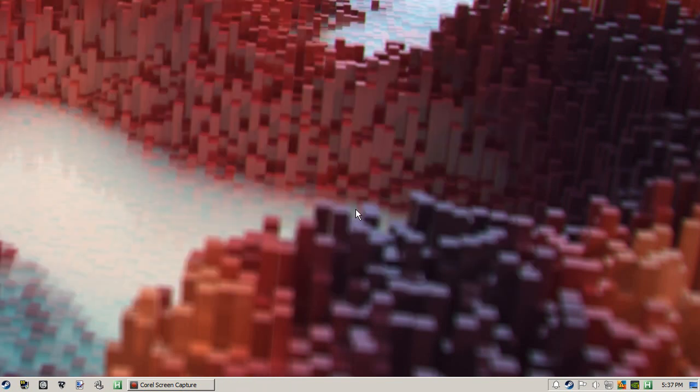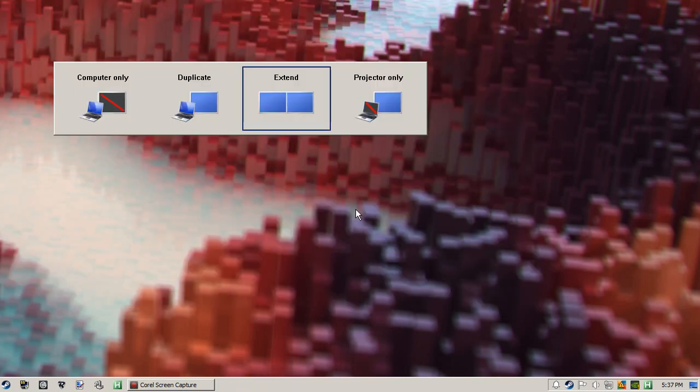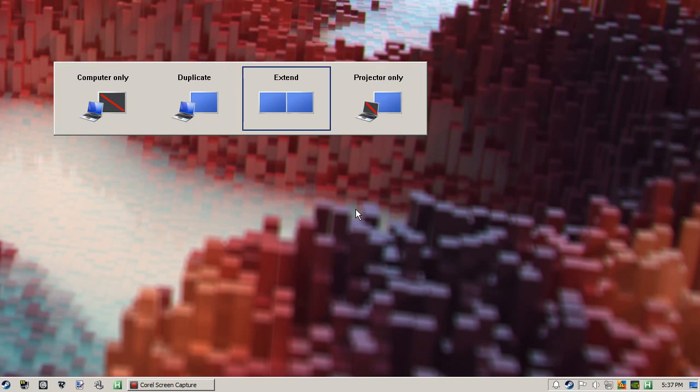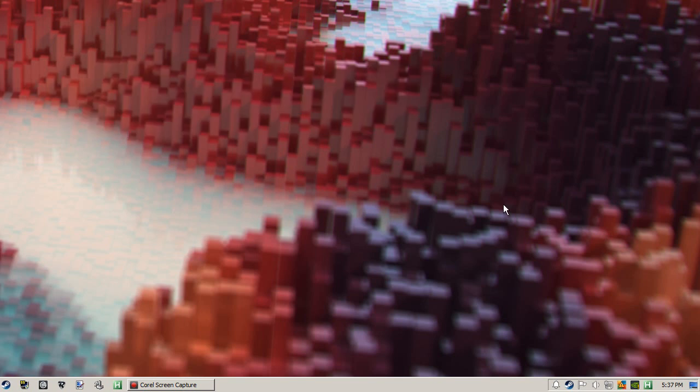Or you can press Windows key and P and go over to what you want. This is the method I'm going to be using in AutoHotkey to change it quickly.